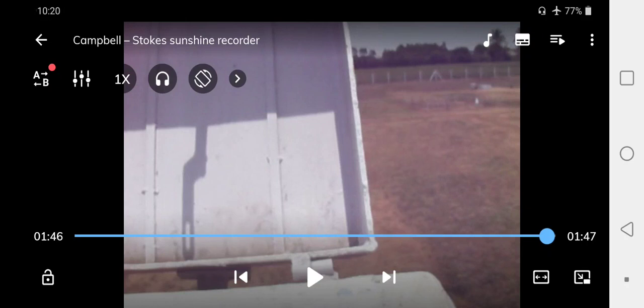That is how your bright sunshine hours will be measured. If there are any clarifications or doubts, you can come up with them. Thank you.